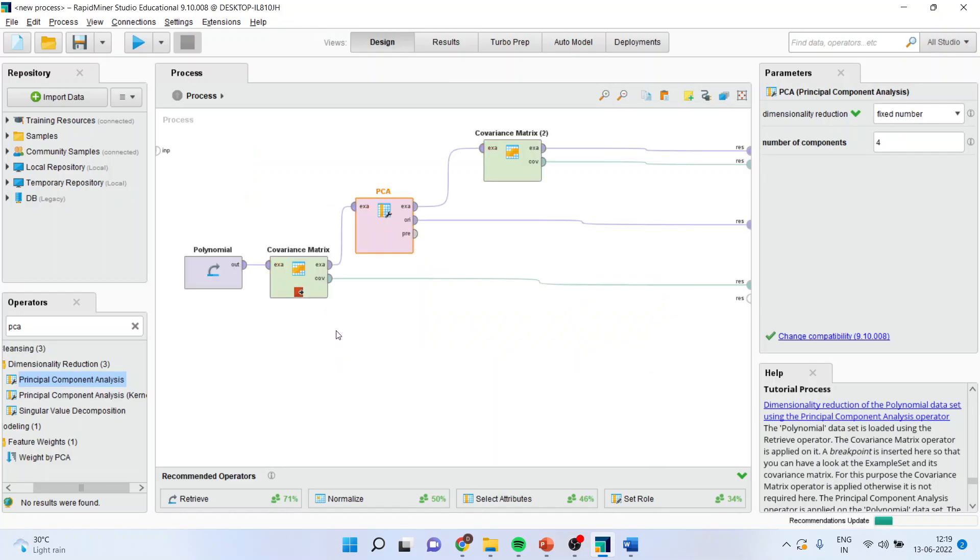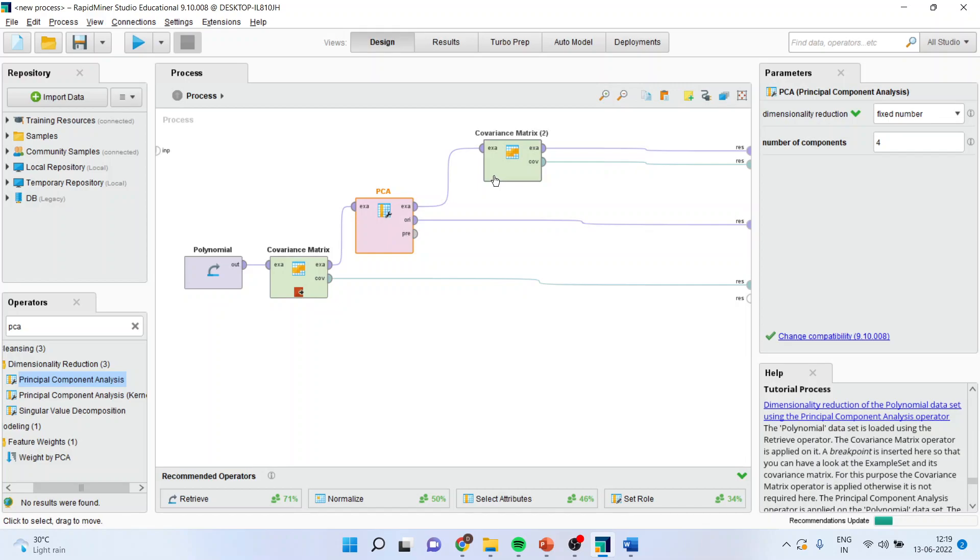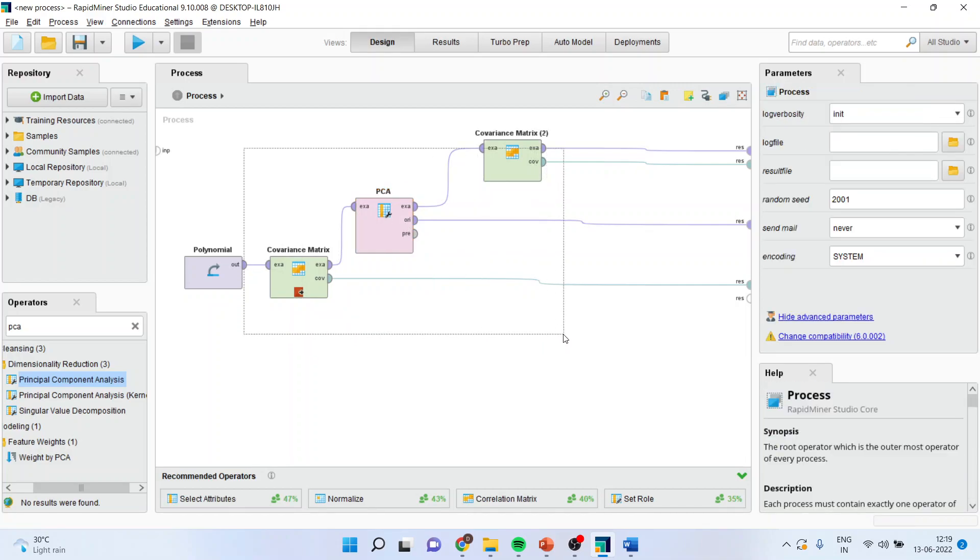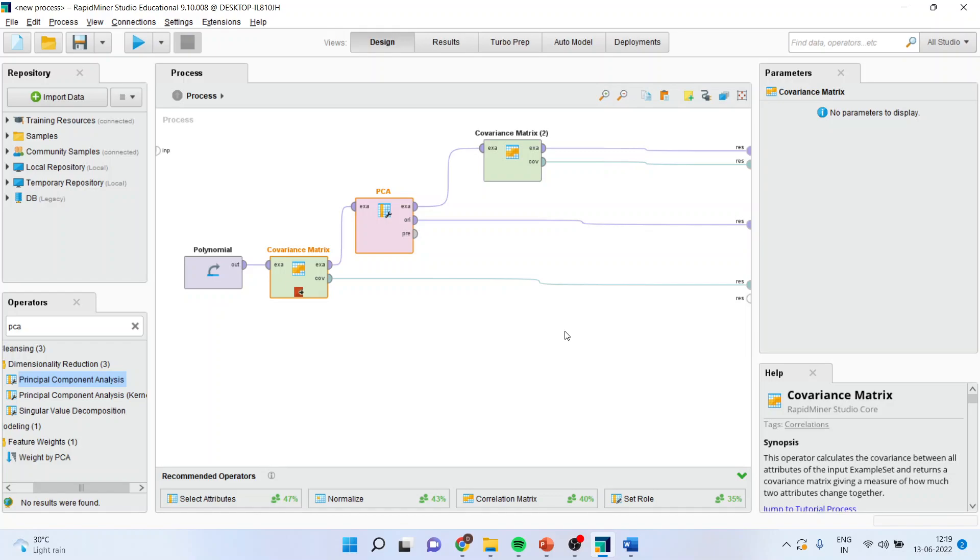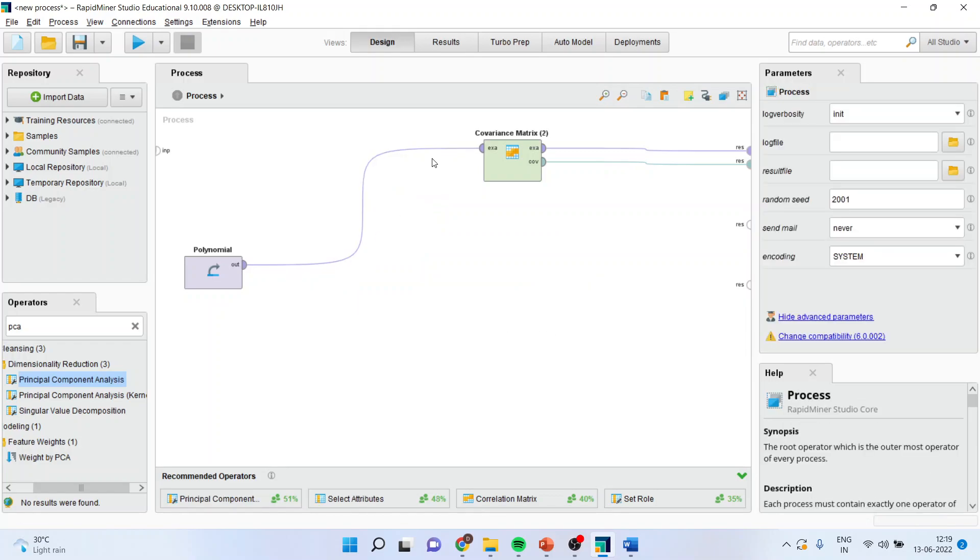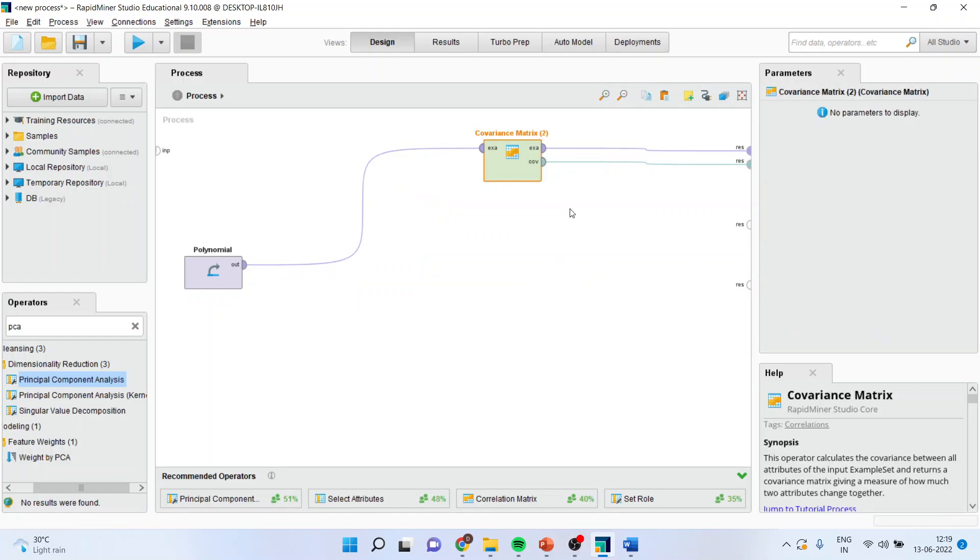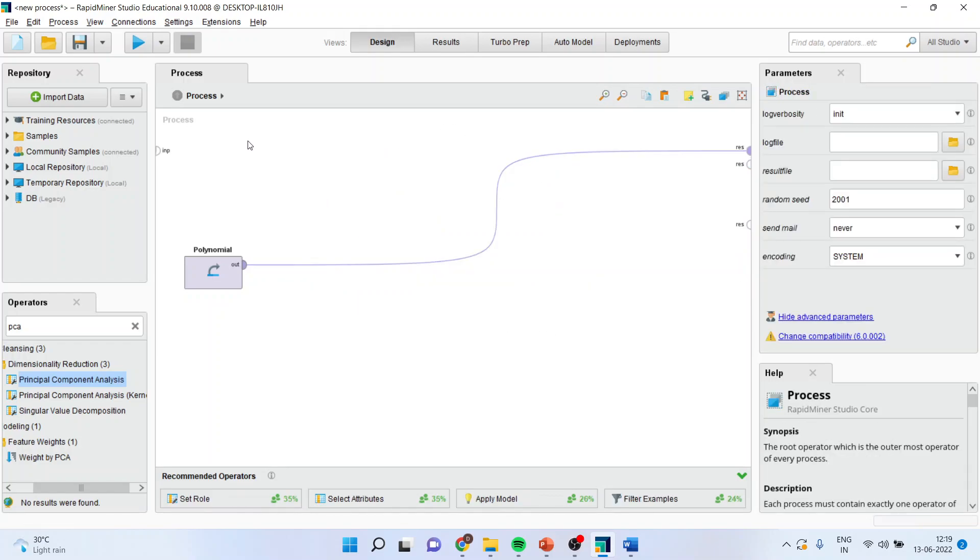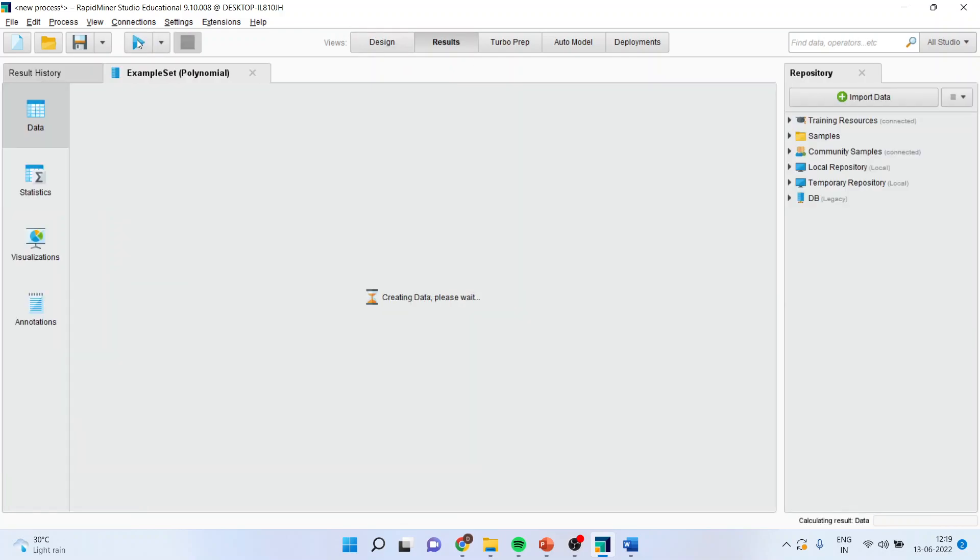Now you can see here they have used the polynomial data. First, the covariance matrix is generated between the attributes. Then we apply principal component analysis, and then again the covariance matrix is being used. But before that, let us try to delete this data and try to find out what the original data set contains.